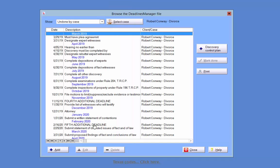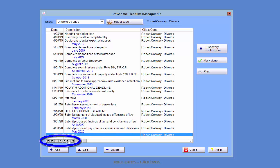The same process as previously described to view undone deadlines can be used to view your done deadlines as well. Once you have selected the undone or done deadlines you wish to view, use the small buttons at the bottom left of the Deadlines window to advance back and forth through the deadlines.